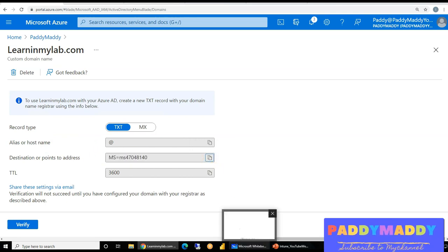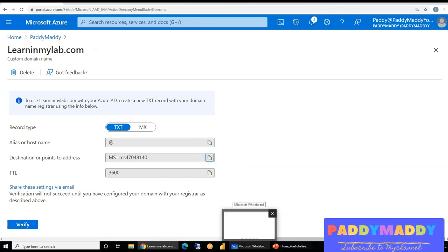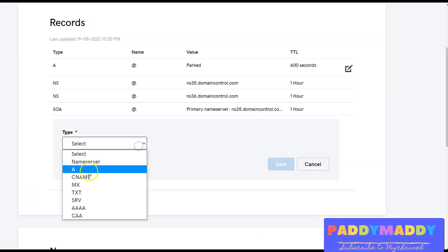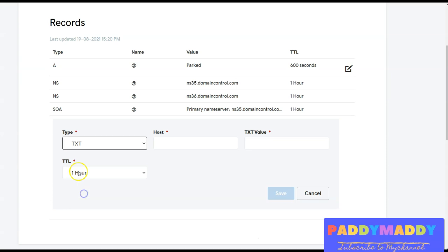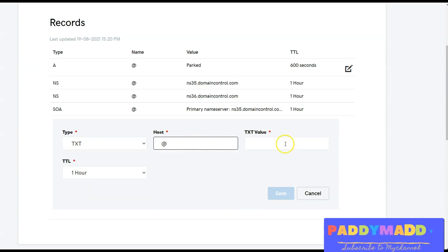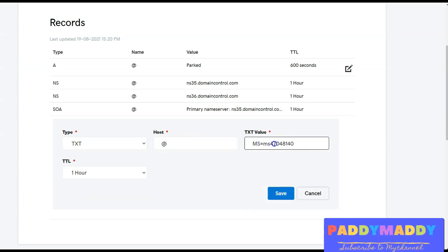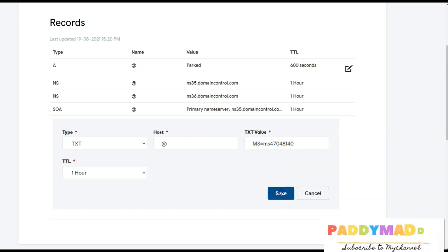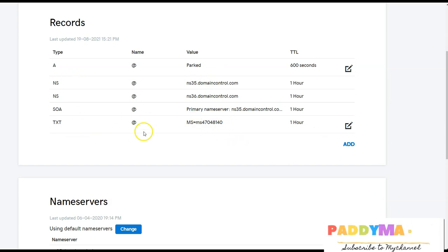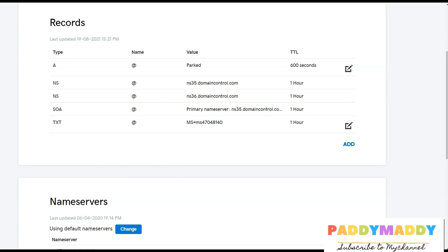So I'll simply go ahead and open up the GoDaddy page. And here, I'll choose as text, host is at rate, and the value to point is MS, the value and click on save. So once you created this record, you can wait for maybe five minutes or so, so that this record gets fully replicated everywhere.